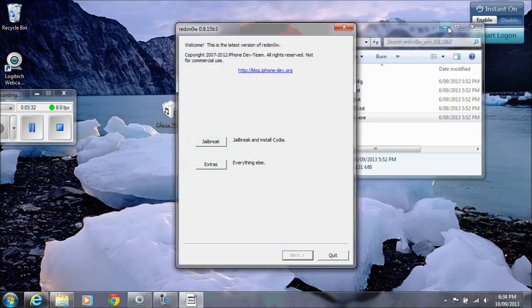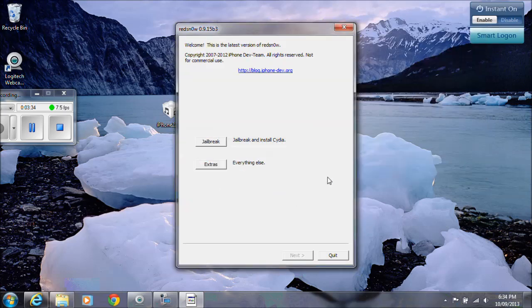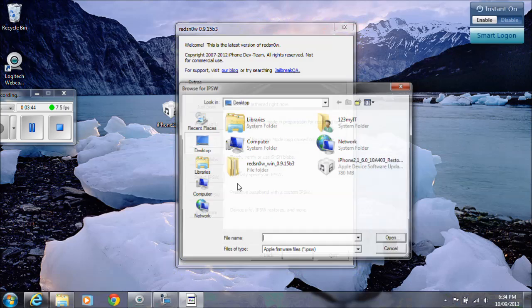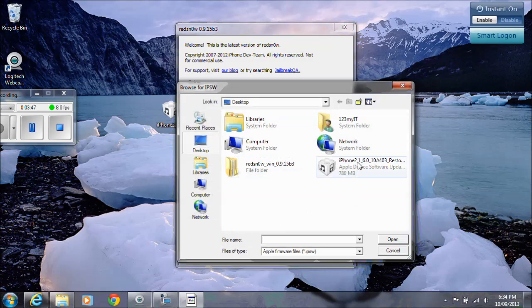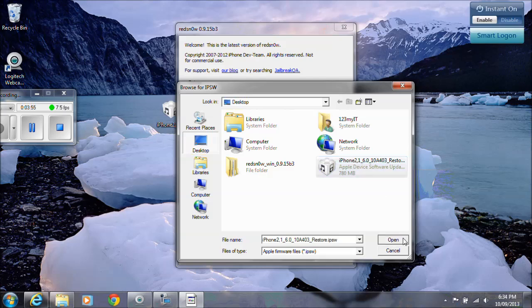Click yes. We want to use the RedSnow there. The first thing you need to do is go into extras and then go into select IPSW. We're going to select the iPhone firmware file 6.0 that we downloaded from the 123 MyIT website. Click open.